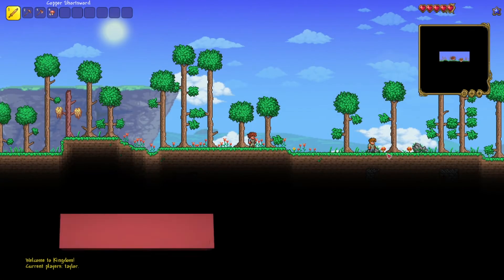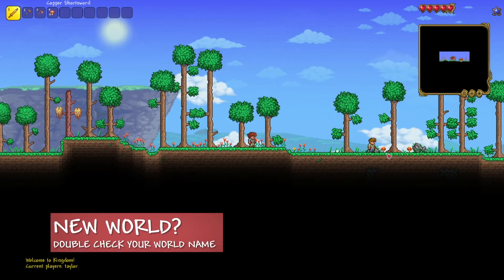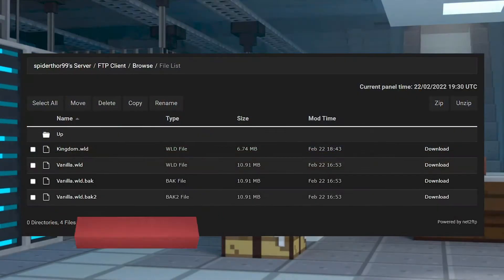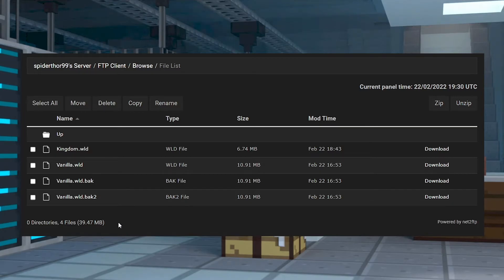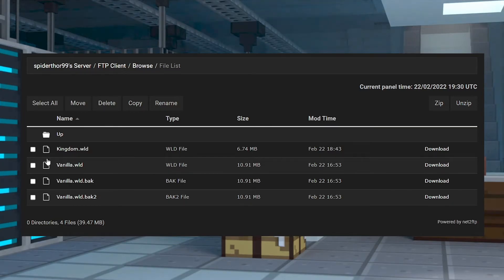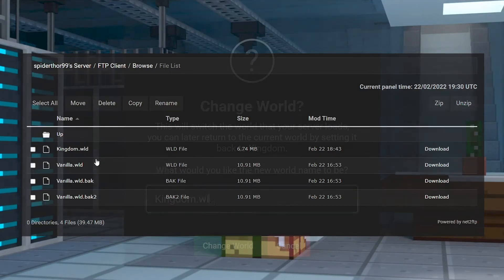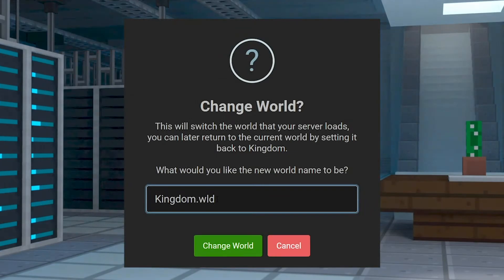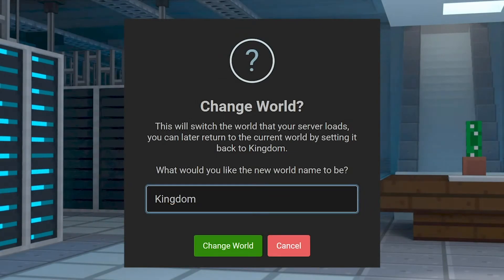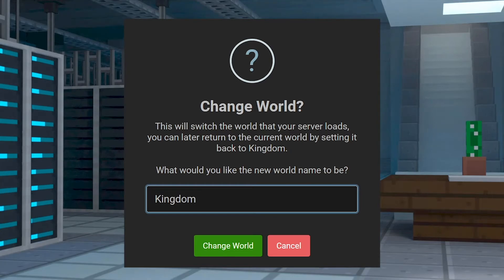If your server is still generating a new world, make sure the world files are uploaded directly into the saves and worlds folder, and set the exact name in the panel, not including the .wld ending.